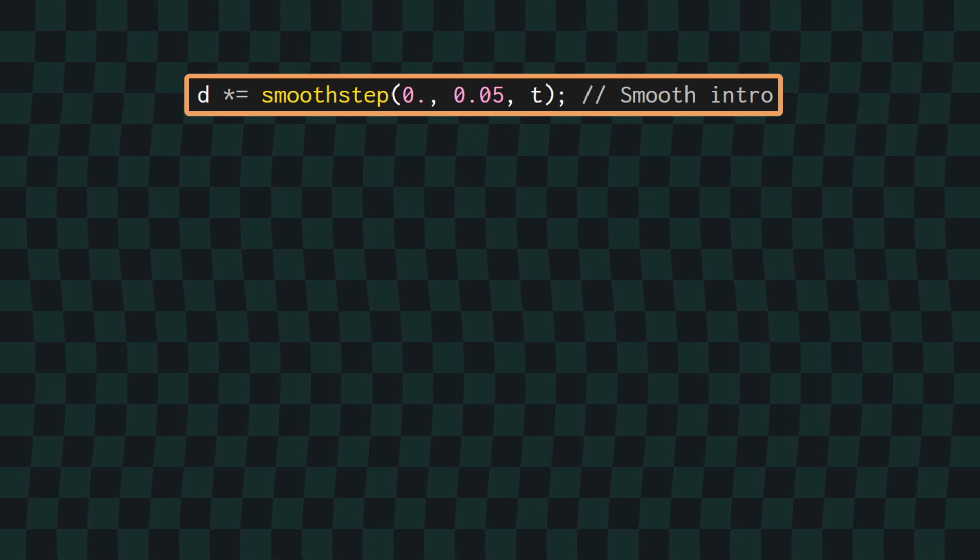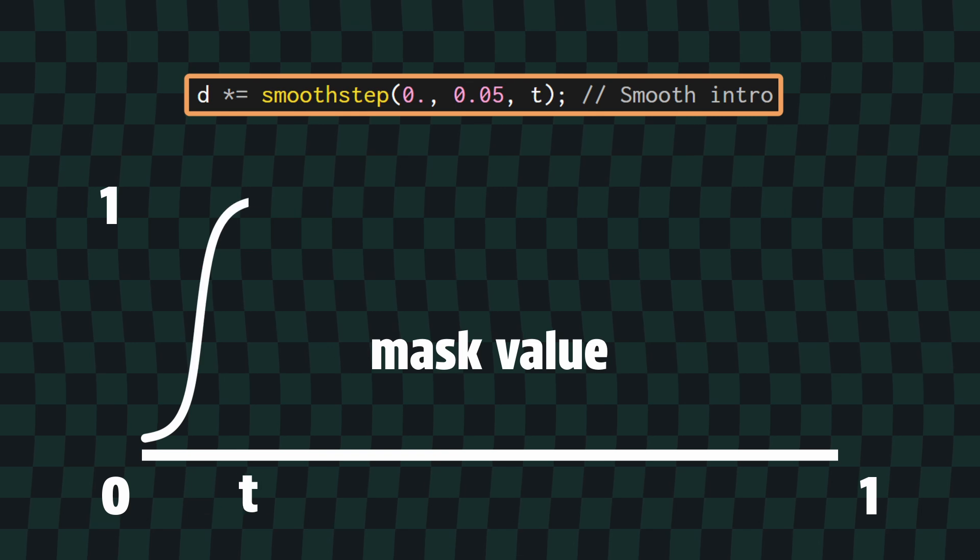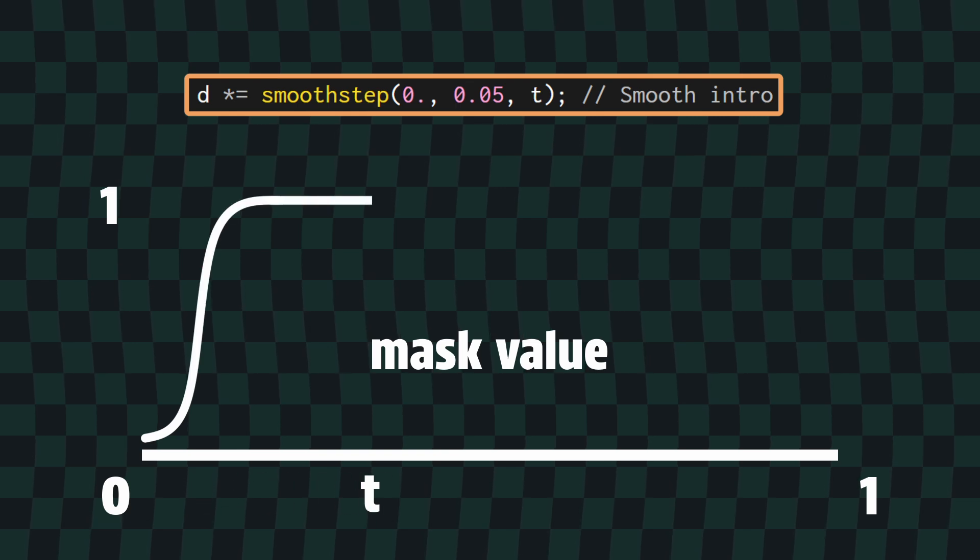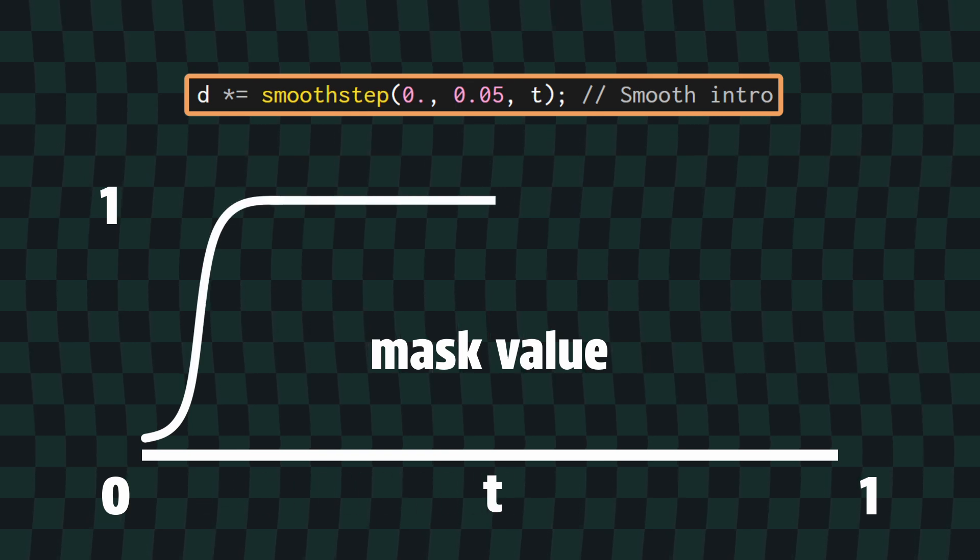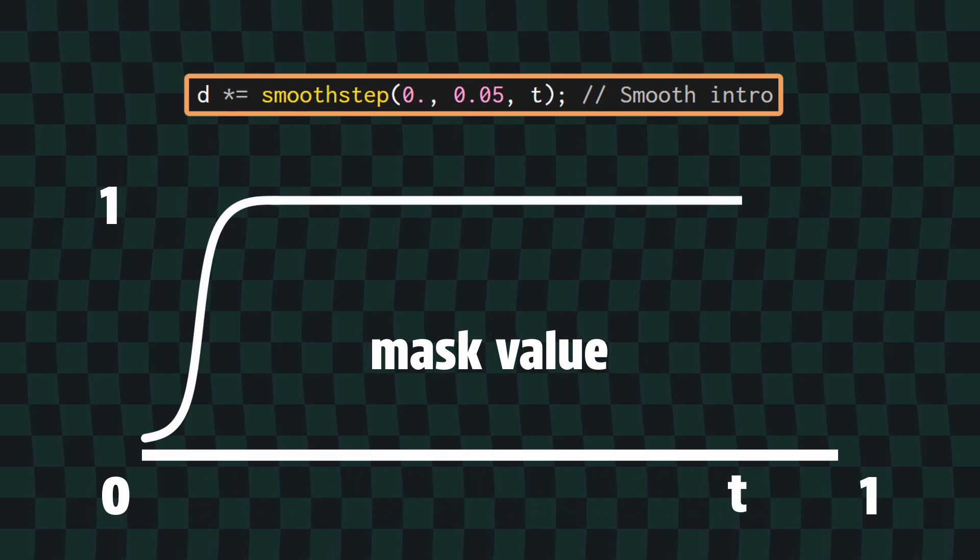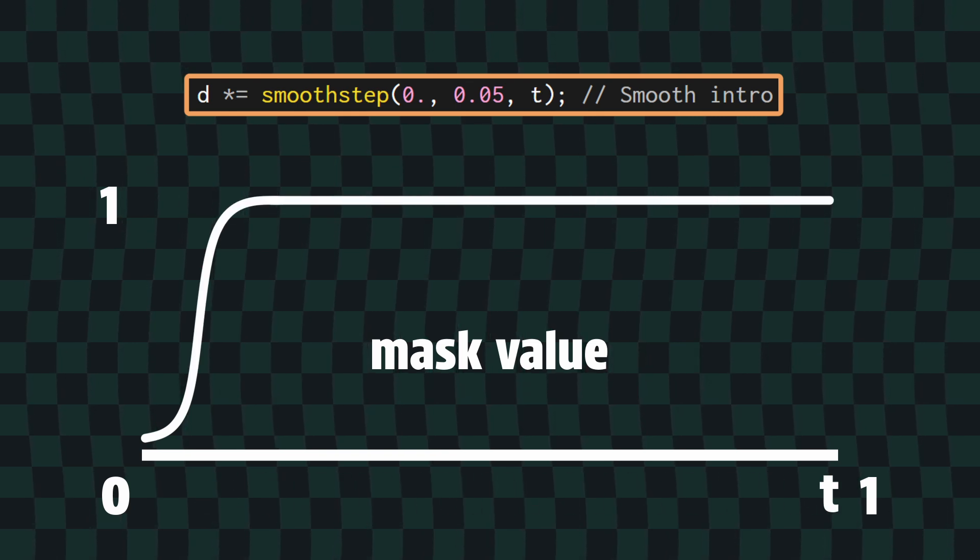To smooth out the intro, we can use a first edge of 0 and a second edge of 0.5 with T as the third parameter. What this will do is for the first 5% of the animation, the magnitude of the distortion will slowly increase from 0 up to full strength. So now, when my mouse is all the way on the left, we have no distortion at all, and as I move it to the right, the distortion increases at the same time as the ring expands. Awesome.